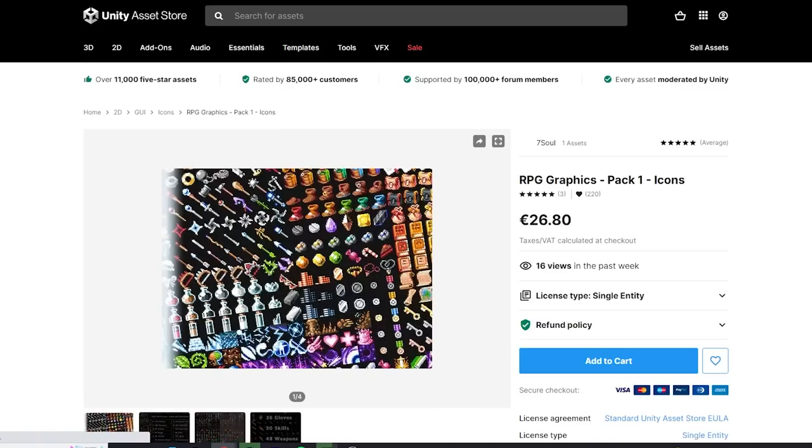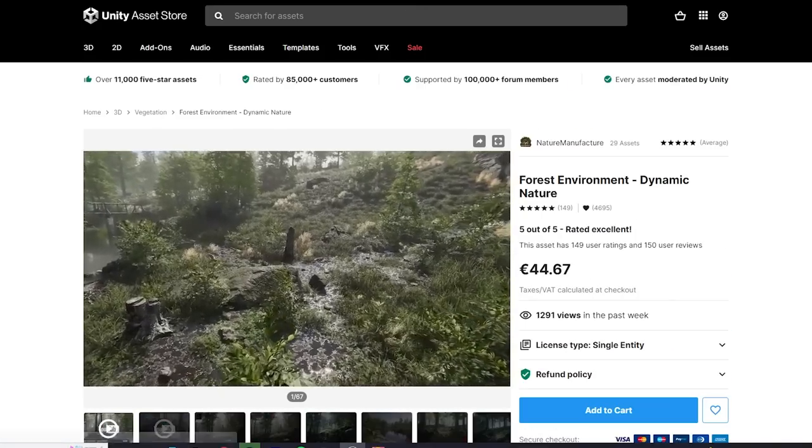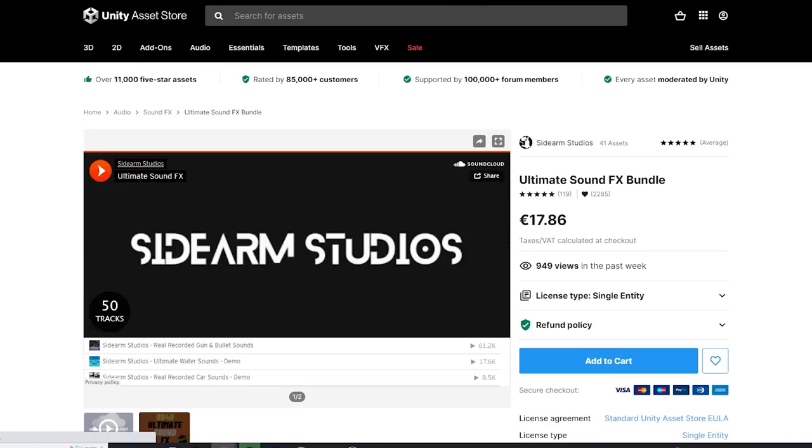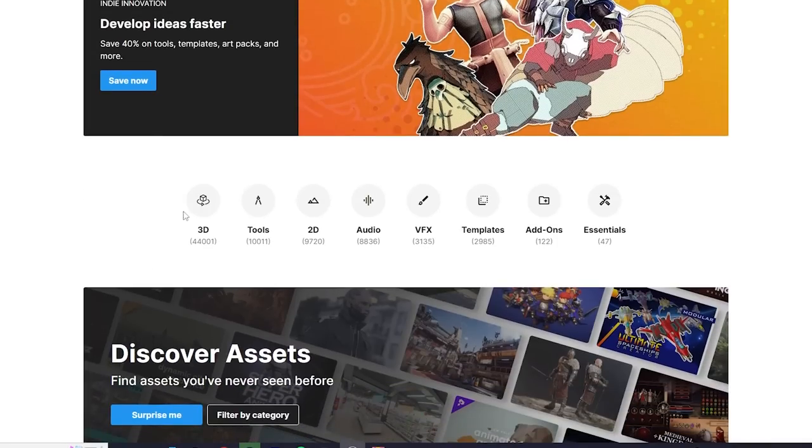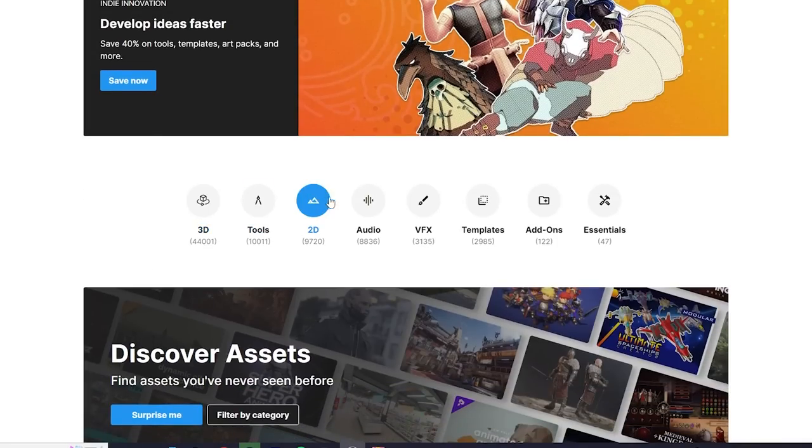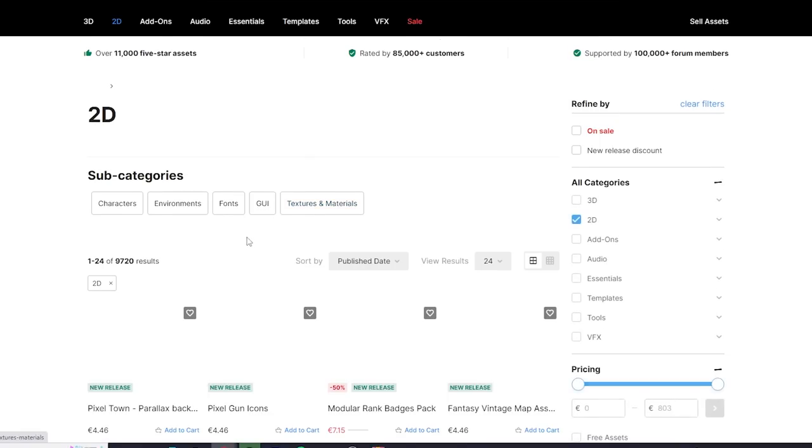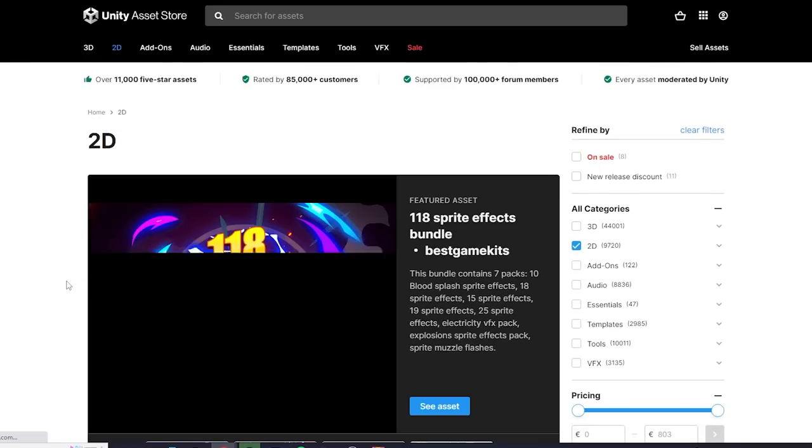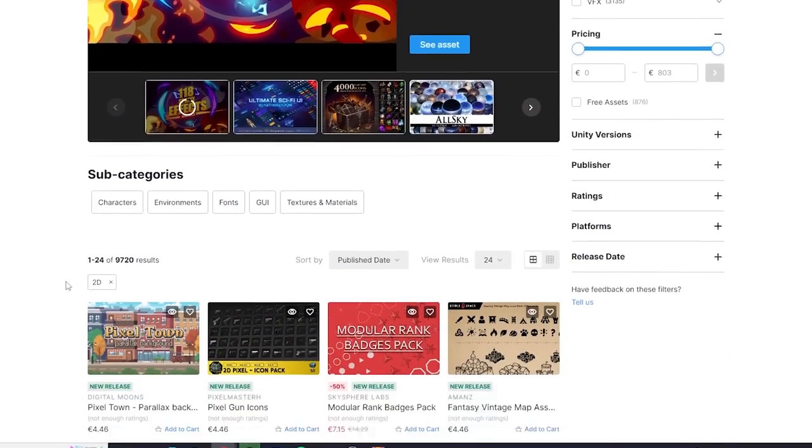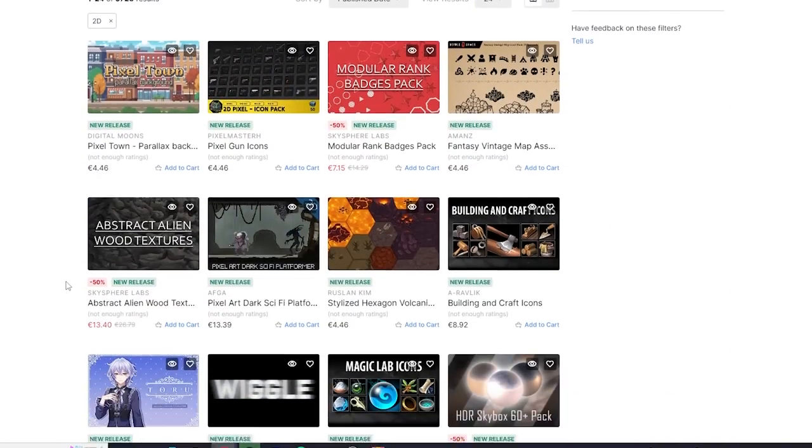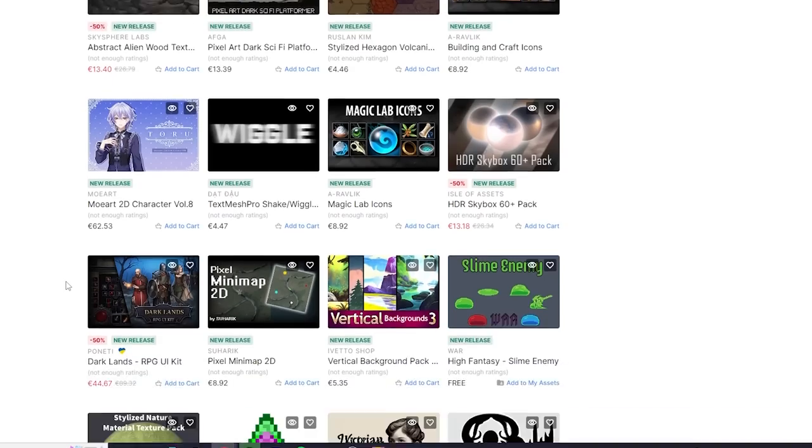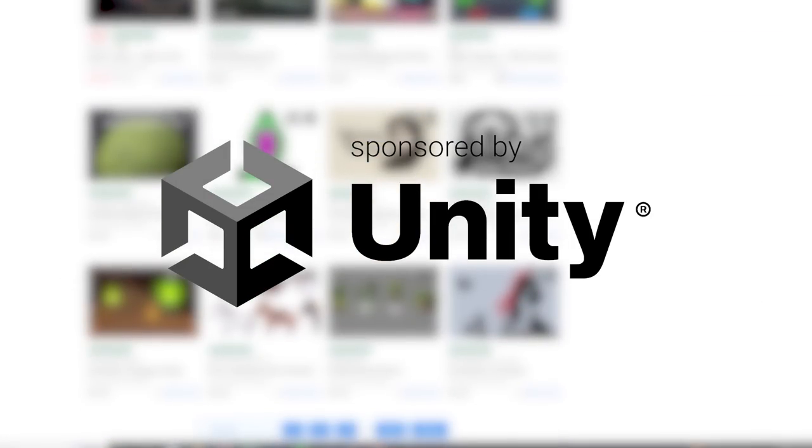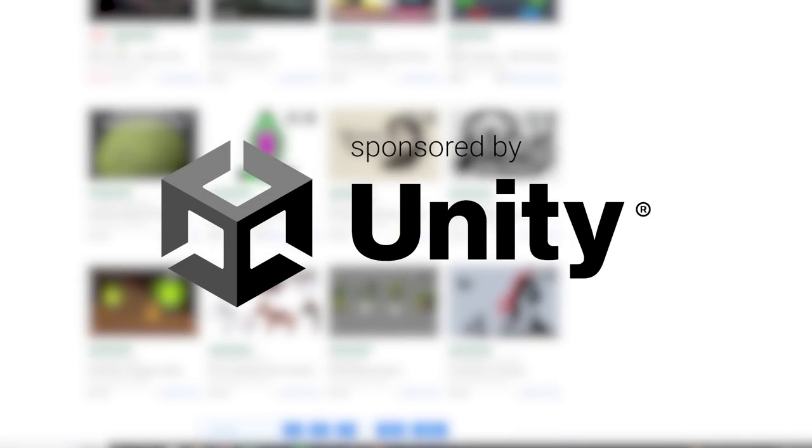Game assets can include graphics, characters, environments, music, special effects, and sound effects. Literally almost anything in a game is an asset. And Unity has a great asset store, one of the best in my opinion, where there are thousands of assets at a reasonable price which can greatly speed up development. And I want to thank them for sponsoring this video.